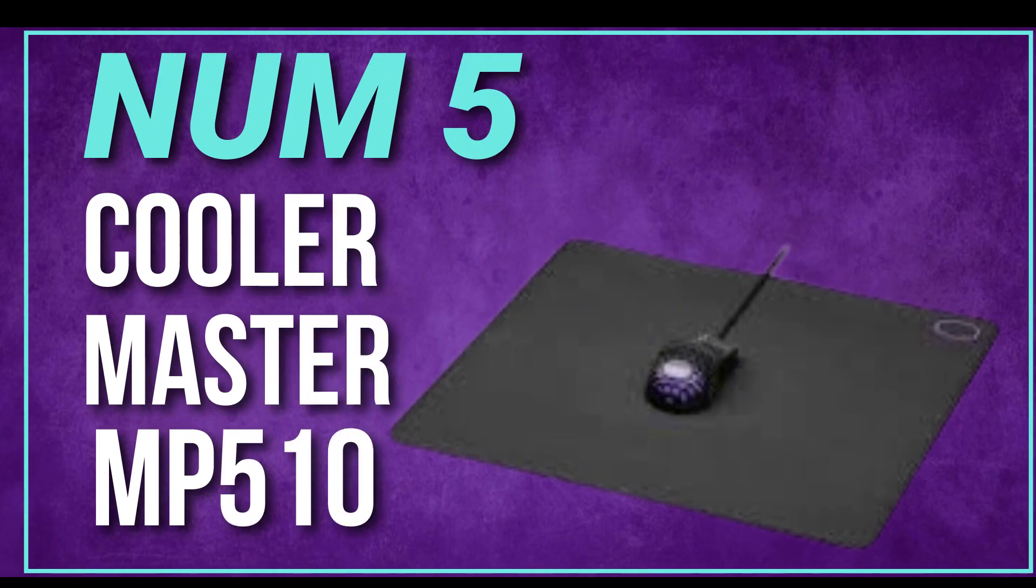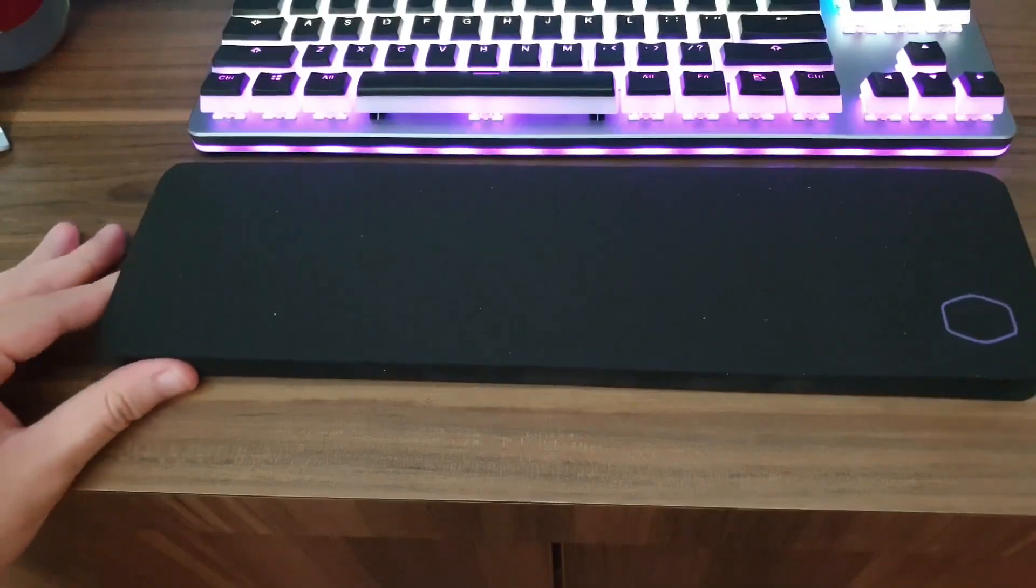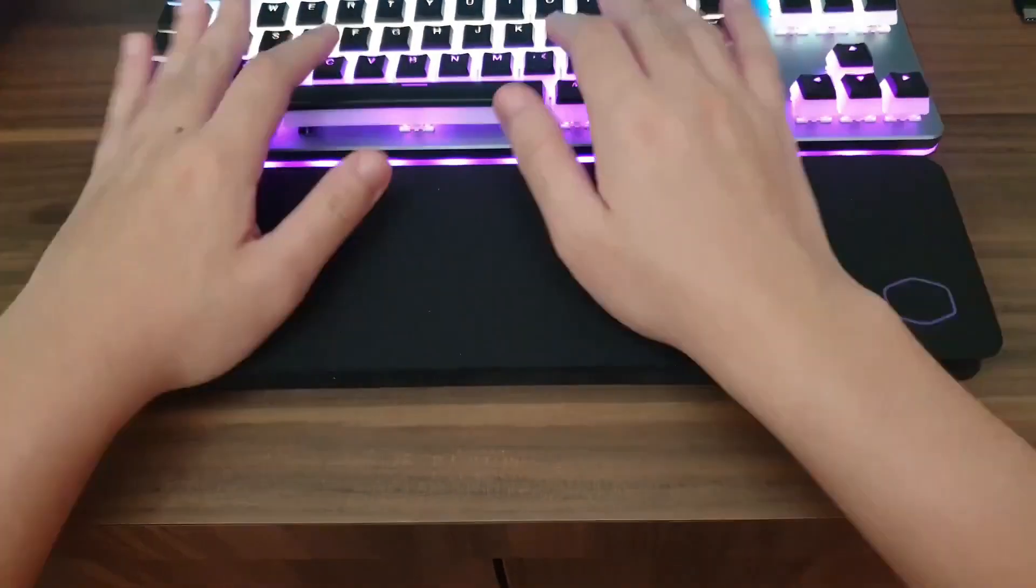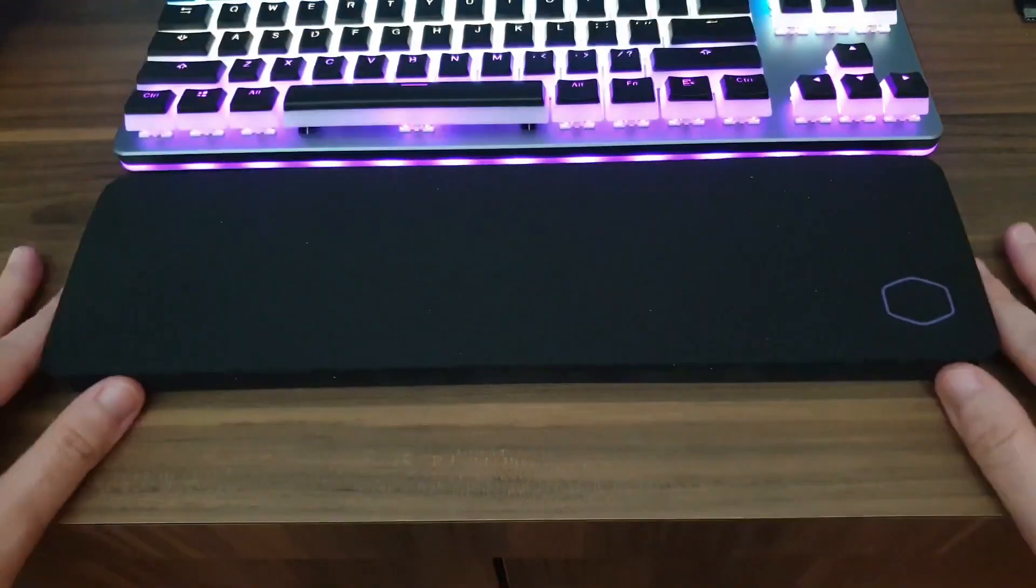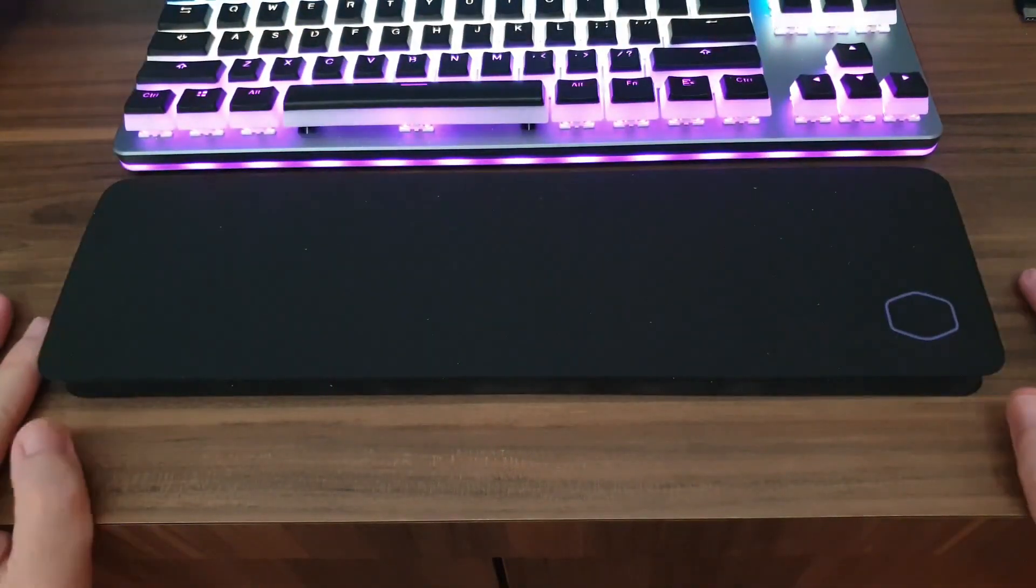Number 5. Cooler Master M510. This mouse pad is made of a durable and high-quality material that provides a smooth and consistent surface for your mouse, and it's also water-resistant.